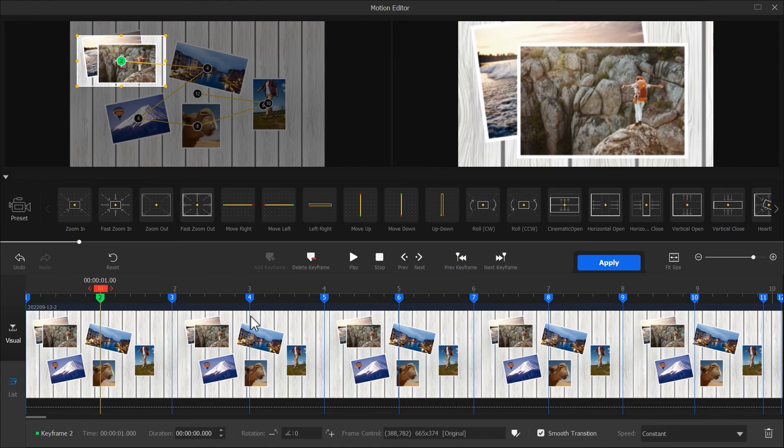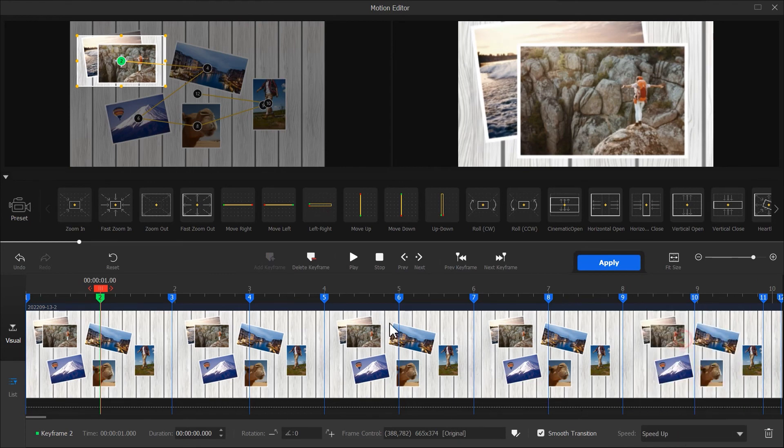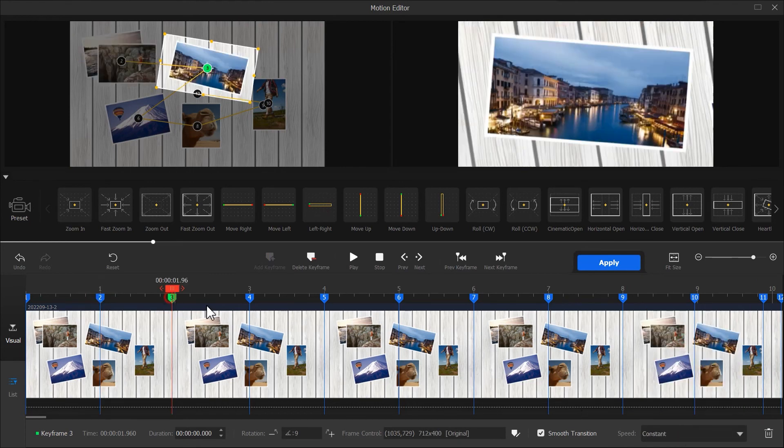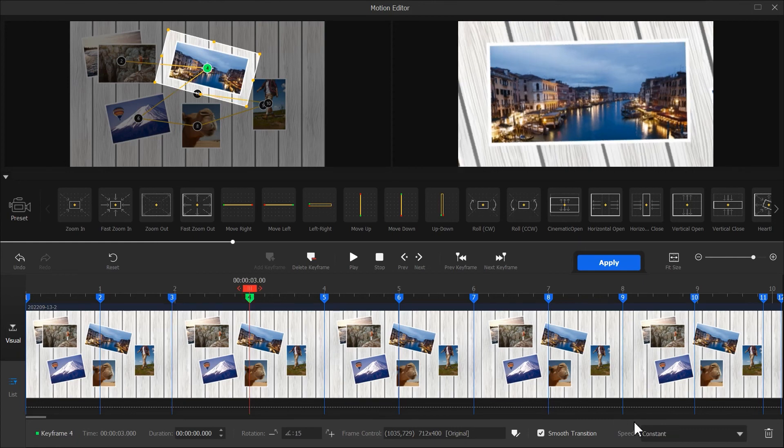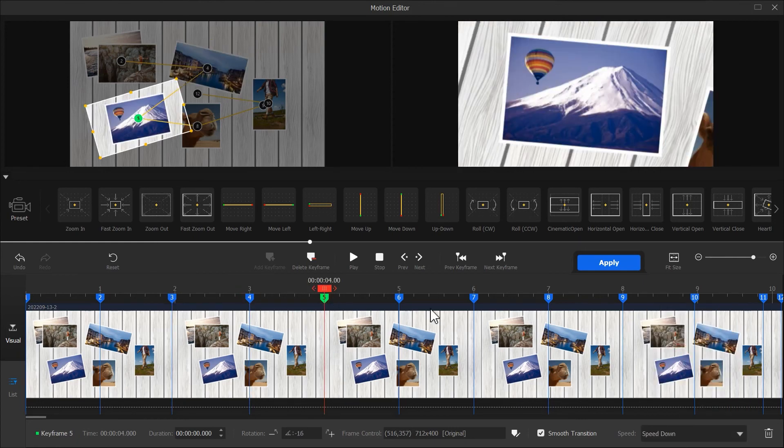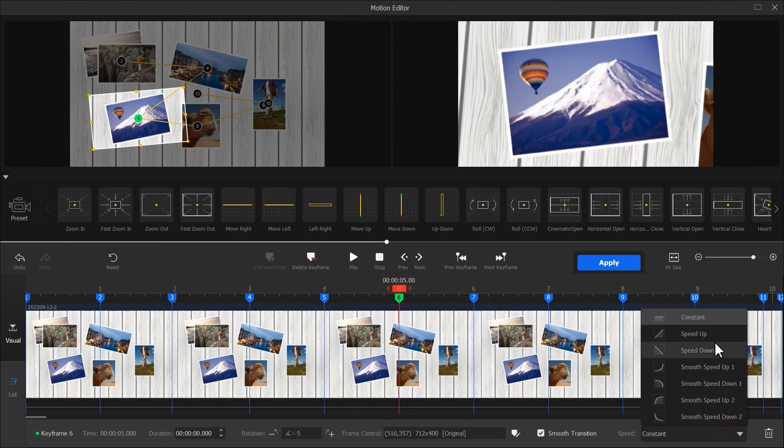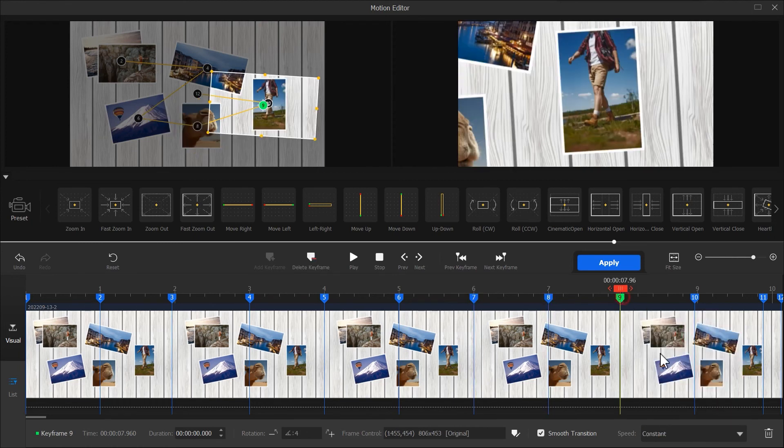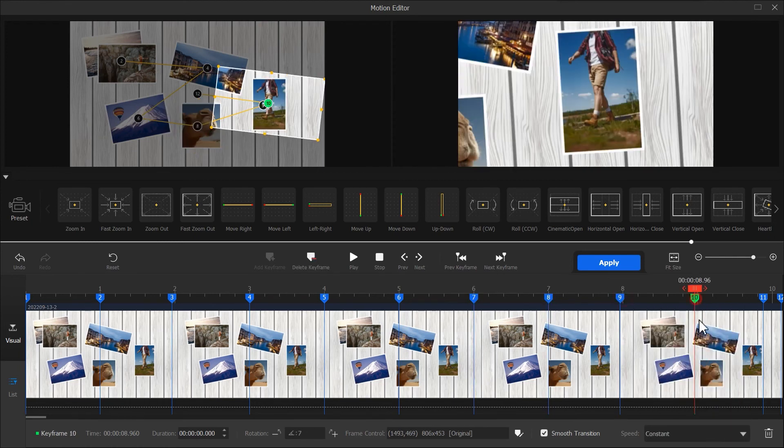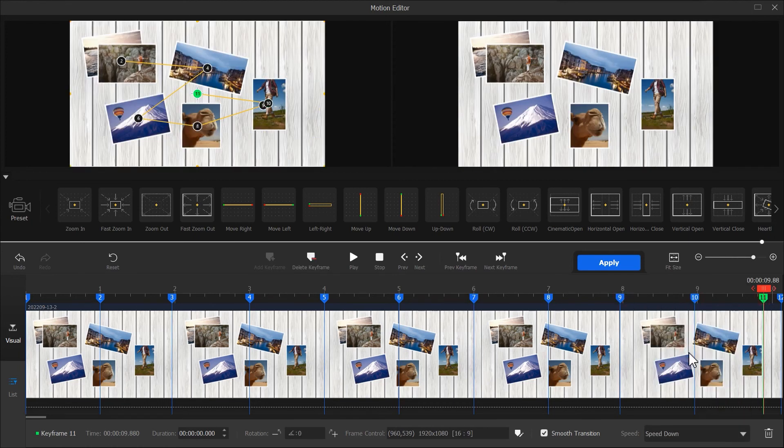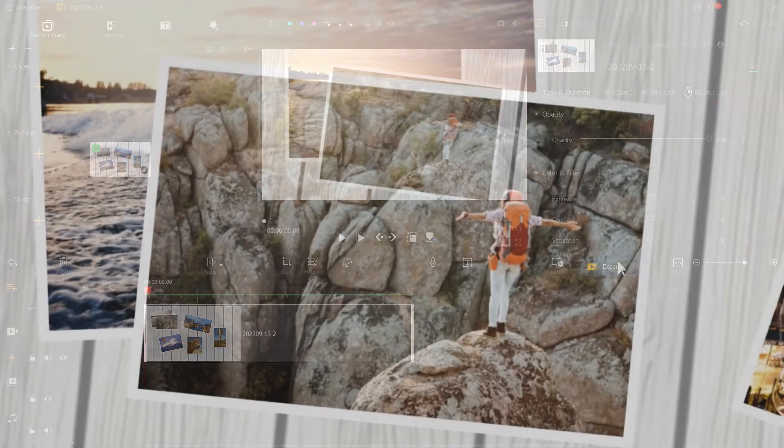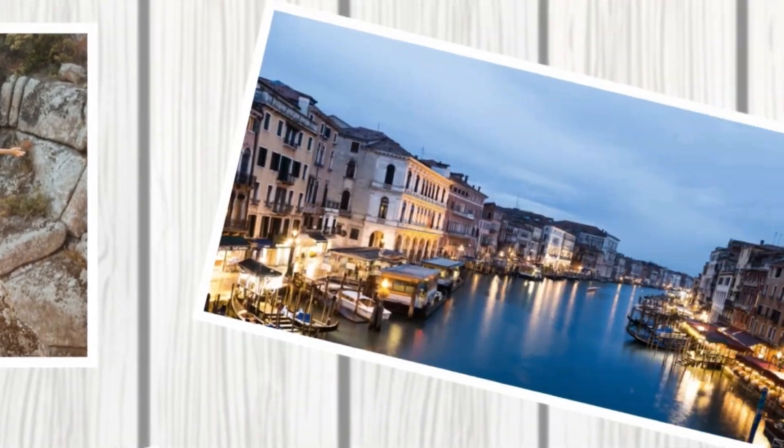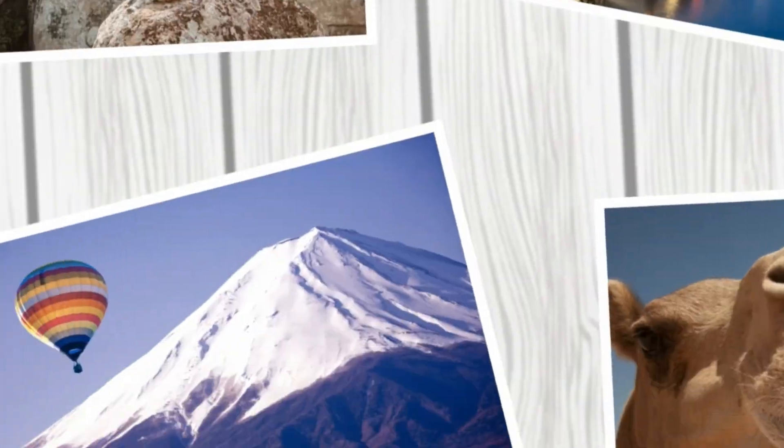Finally, we will adjust the speed to make the movement of the picture more lateral. Well, now there you have it, a nice slideshow video.